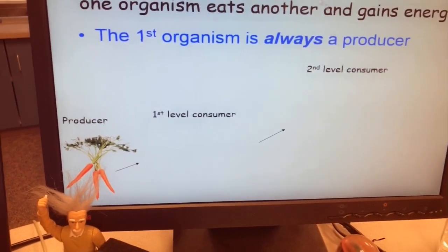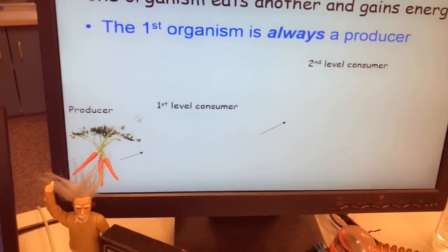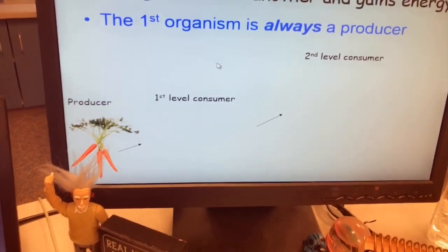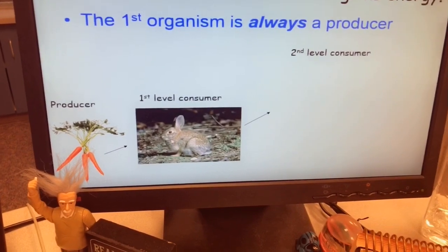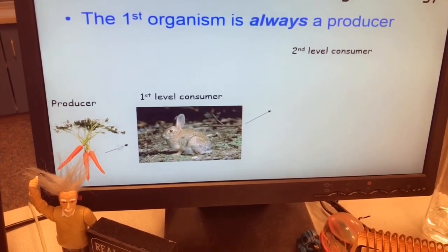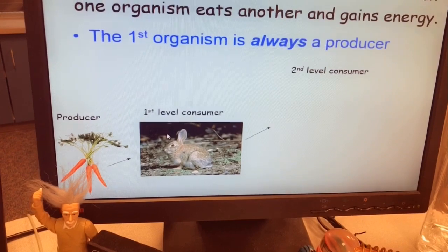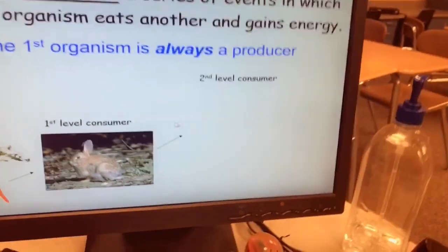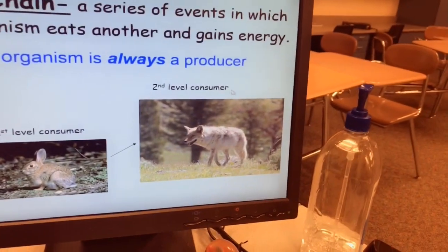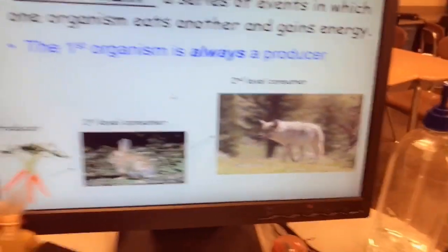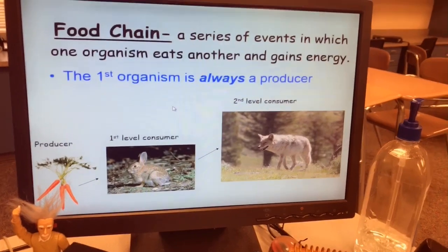Once the producers have their food, they're able to produce food and transfer that energy to other organisms. The organism that eats the producer to gain energy is called a first level consumer. The thing that eats the first level consumer is called a second level consumer. This in a nutshell is your food chain.